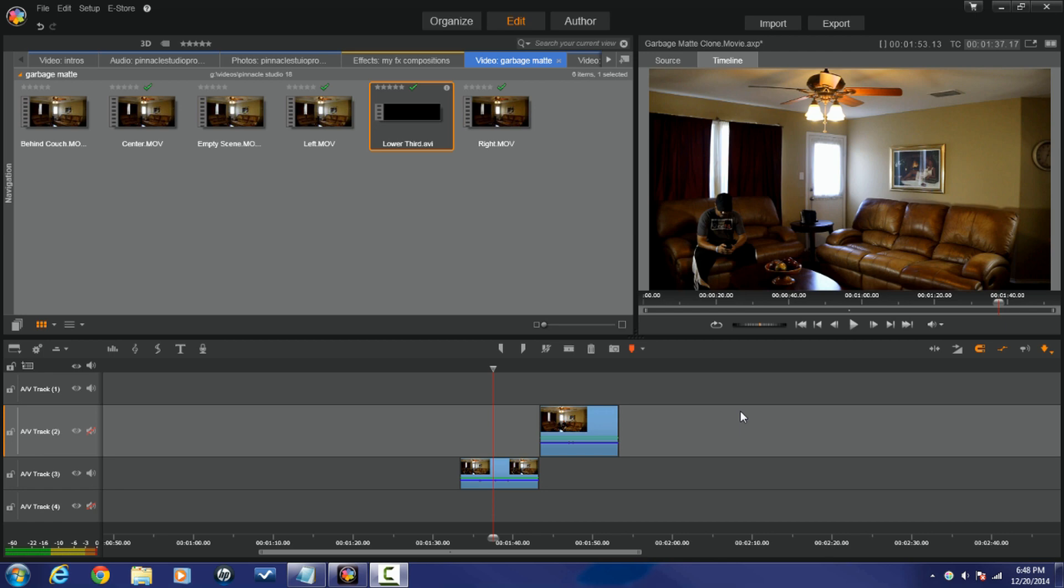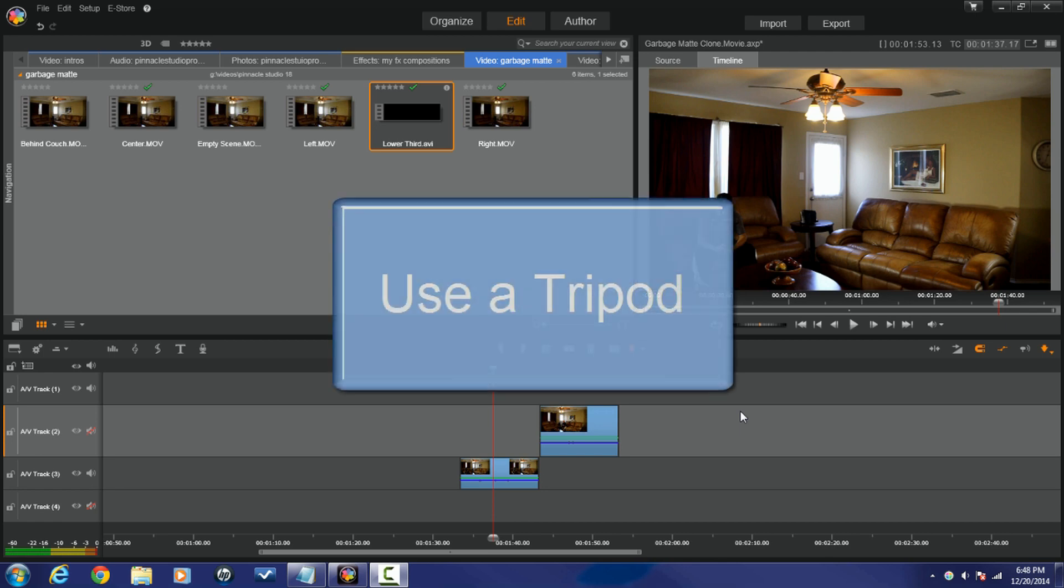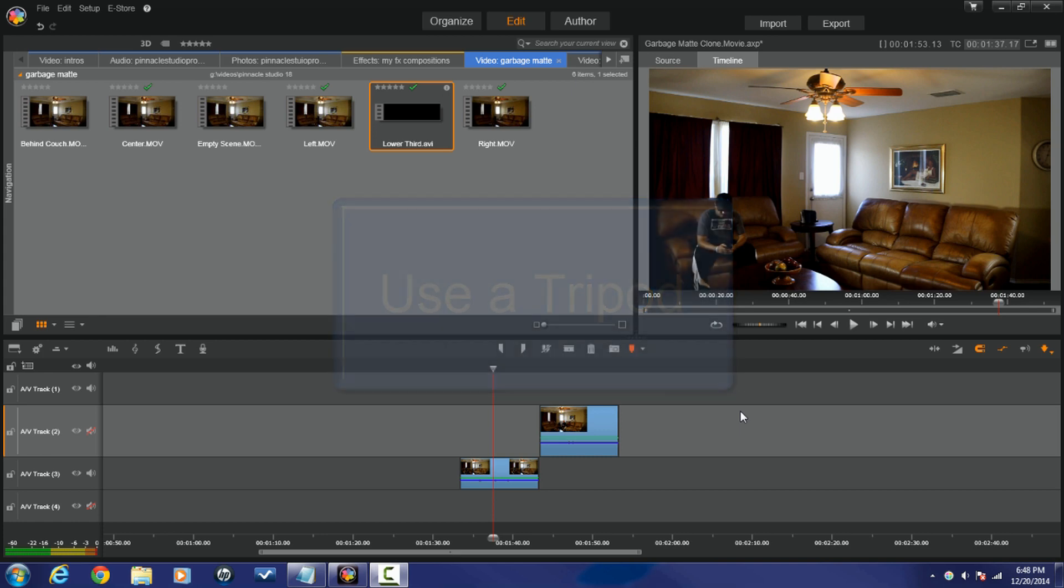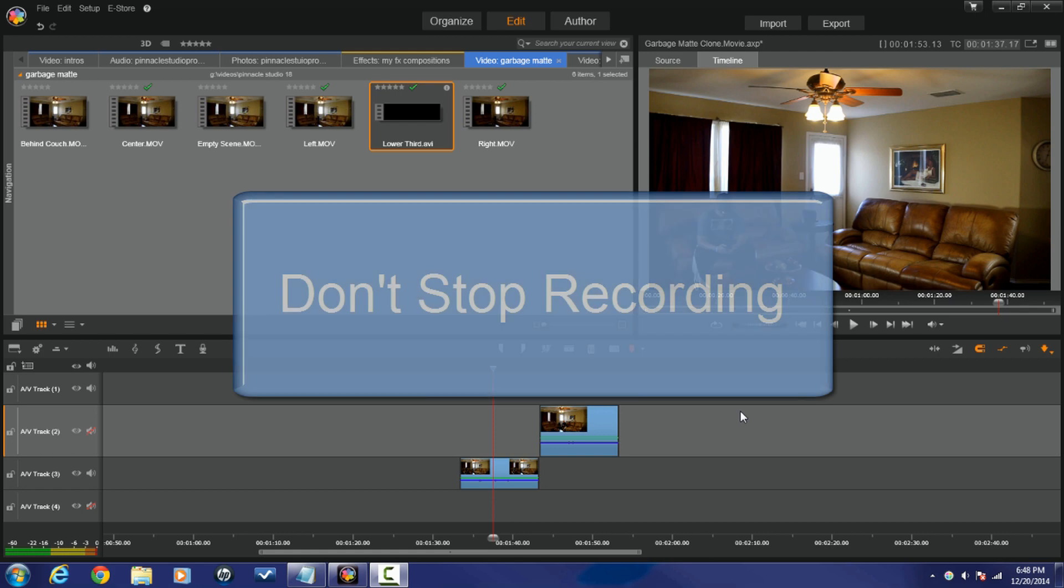First thing you gotta remember: you gotta take a shot with your DSLR, your camcorder, or whatever, using a tripod. Don't move it, keep it in the same place, just let it stay set on the same scene, then bring your people in and out of the scene how you want them to be, where you want them to go.